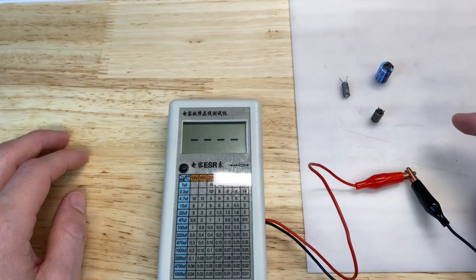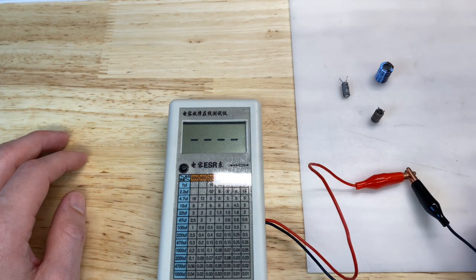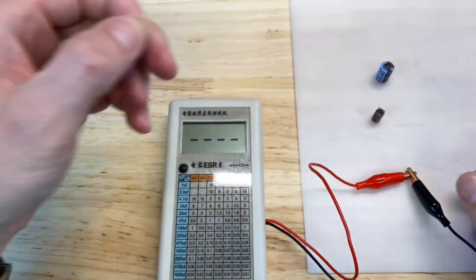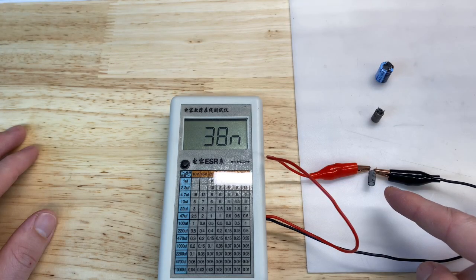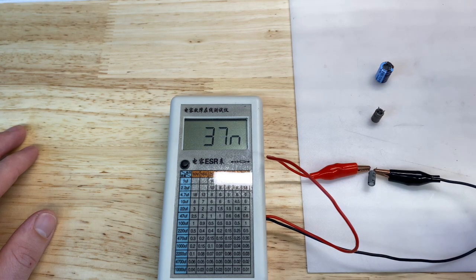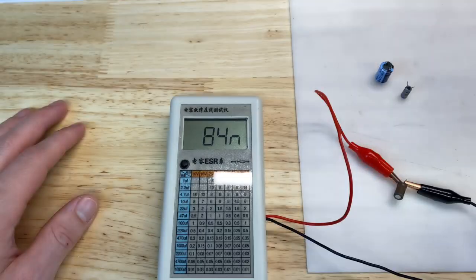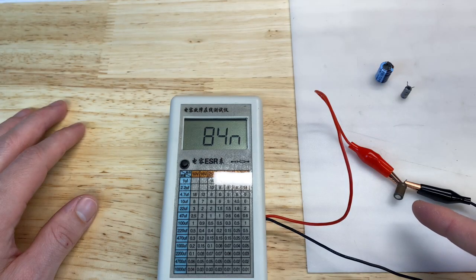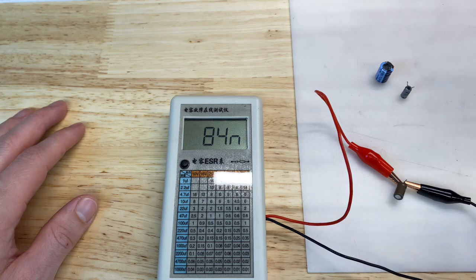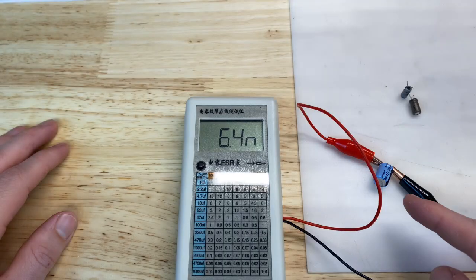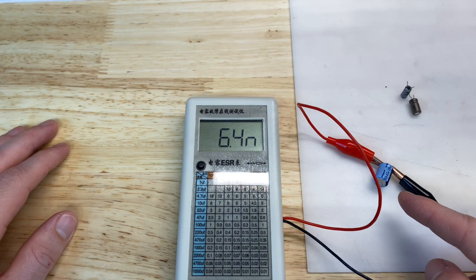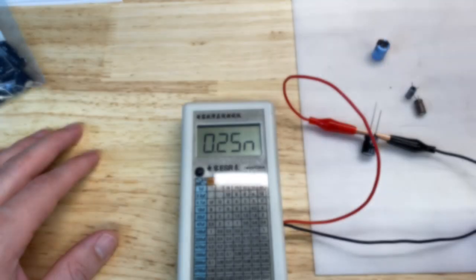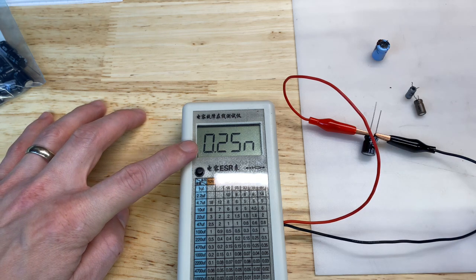Let's check the ESR of three random capacitors, either from the protection board or the amplifier board. This is 10 microfarad at 50 volt, should have an ESR no greater than 5, we're at 38. This is 22 microfarad at 50 volts, should have an ESR no greater than 2, and we're at 84. And this is 47 microfarad at 100 volts. The ESR of this cap should be no greater than about 0.6, and we're at 6.3. For reference, a brand new cap with the same capacitance and voltage rating does indeed read below 0.6.